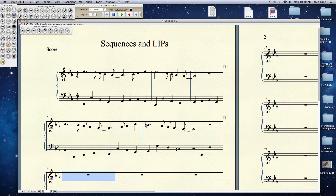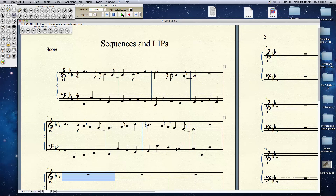Well, hello again everyone. Today is a very brief overview of sequences, which we've talked about in class before, and linear intervallic progressions — just a very brief introduction. We'll actually drill down a little farther in class, but I just want to get the concept out there. So this is an excerpt from the song 'Fly Me to the Moon.' I think you'll enjoy it. I think you know it well. Let's listen to it.